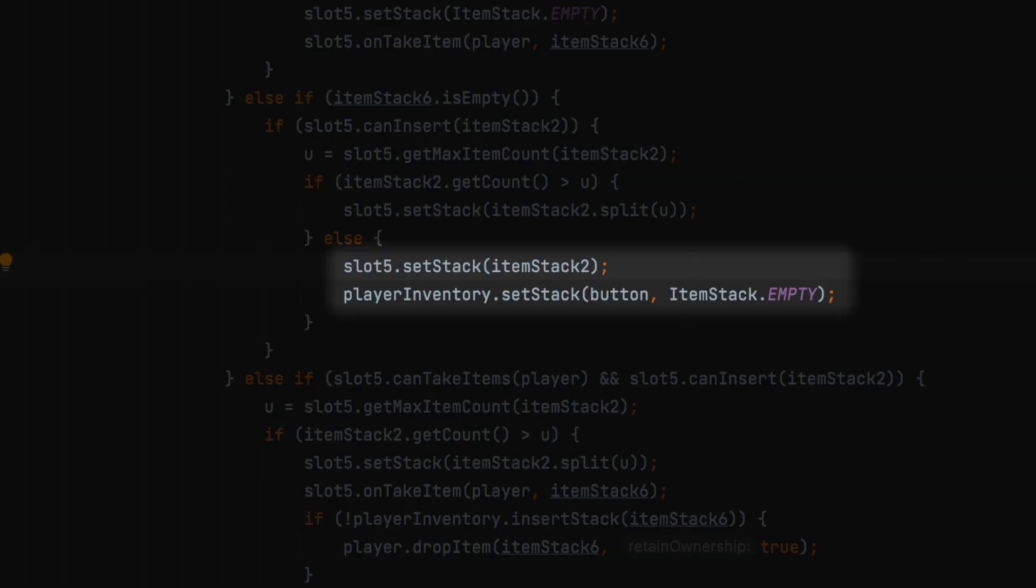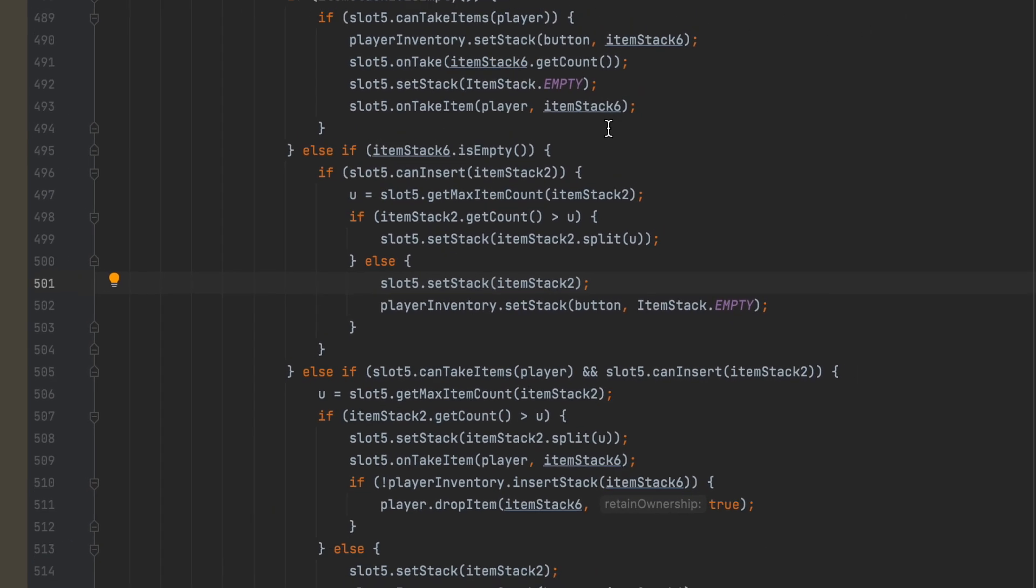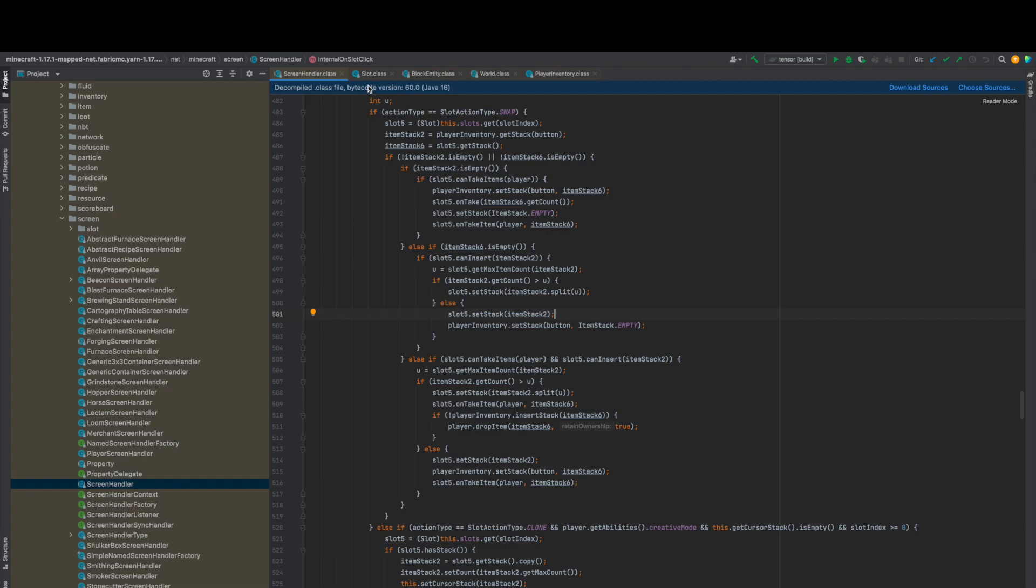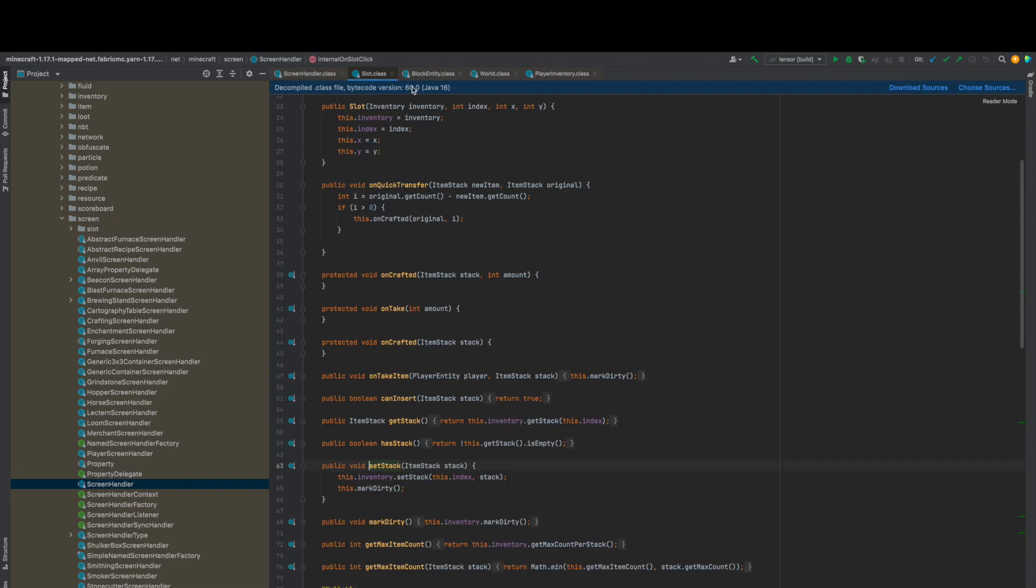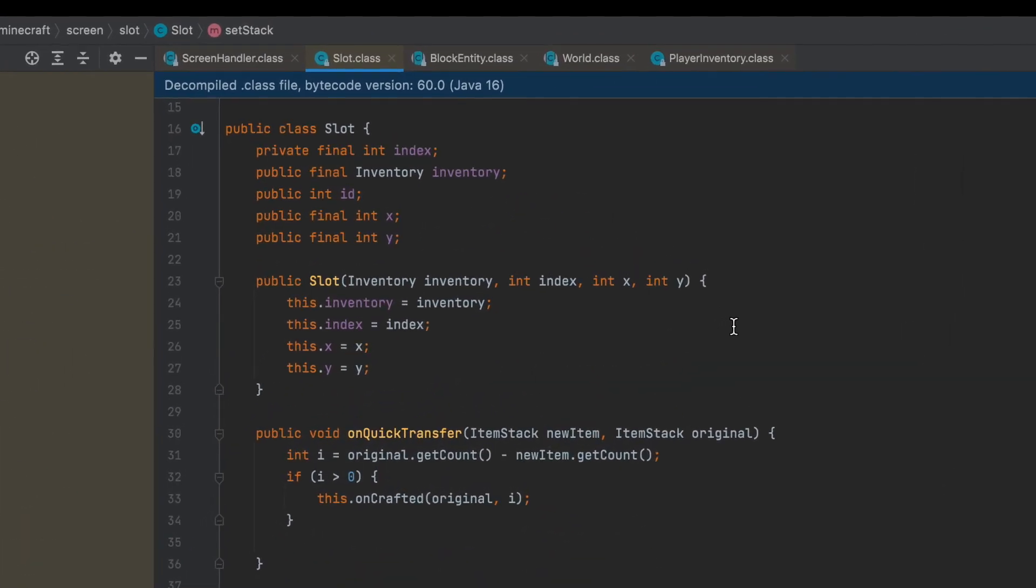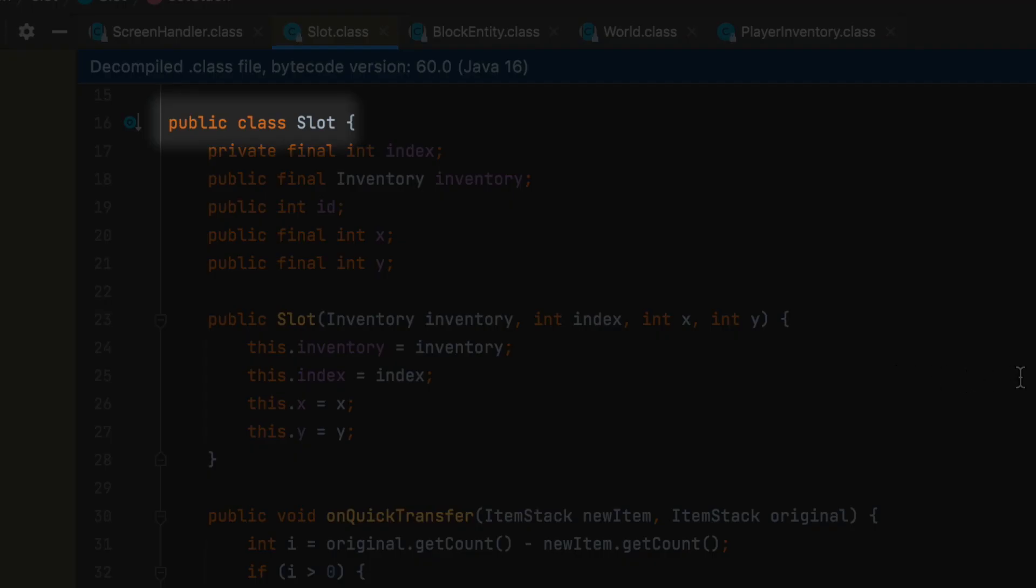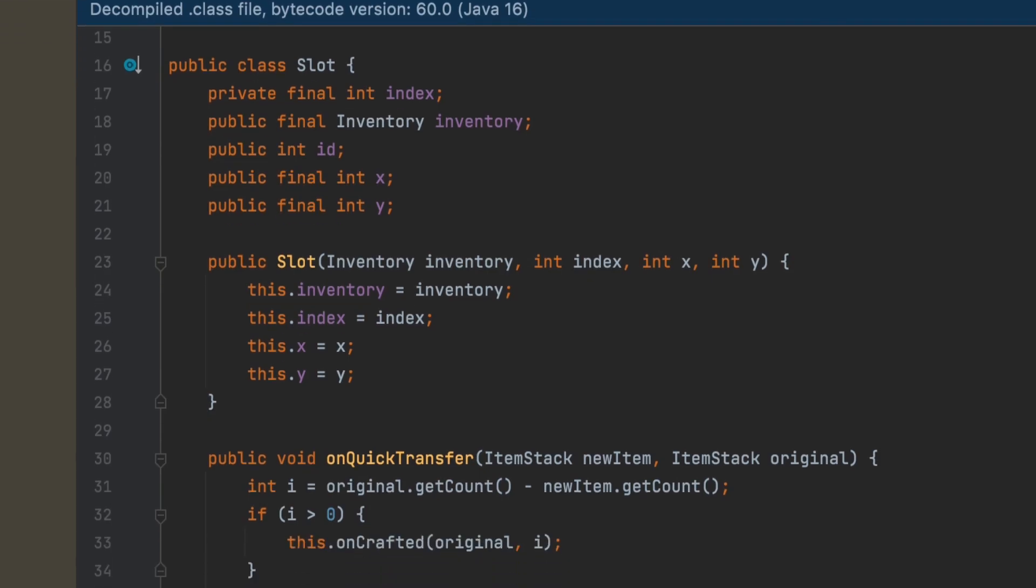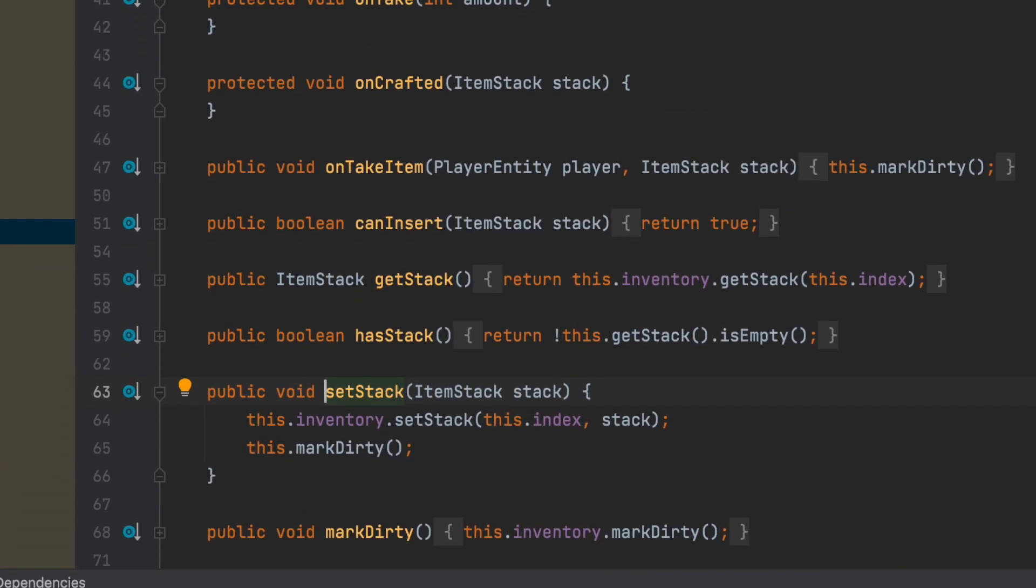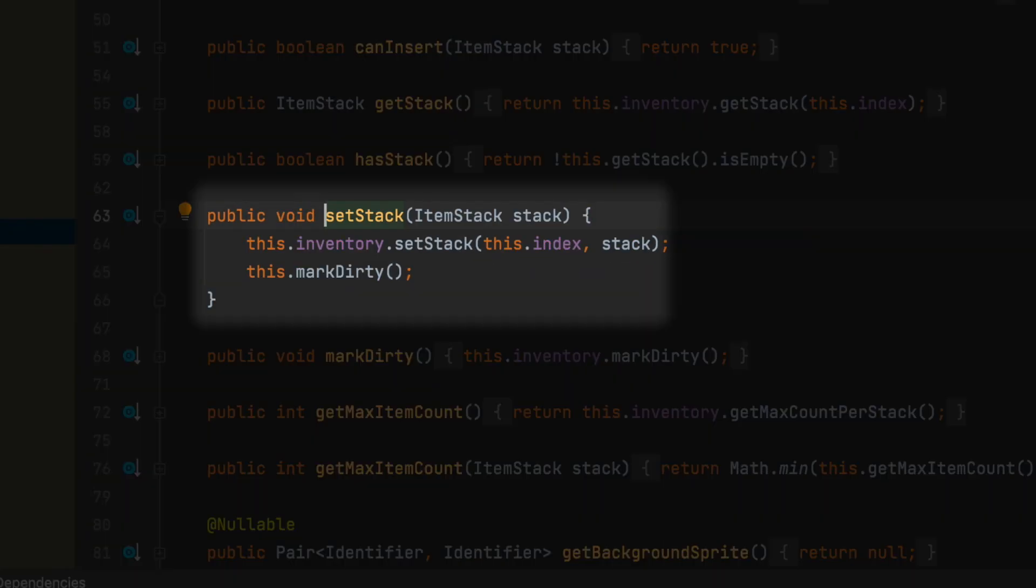The code says slot5.setStack itemStack2, and what that does is it's going to make the slot in the chest have the same stack that you have of whichever hotkey you pressed. The setStack method is actually part of the Slot class because slot5 is an object of type Slot. You can see we have class Slot and it has a setStack method in here.